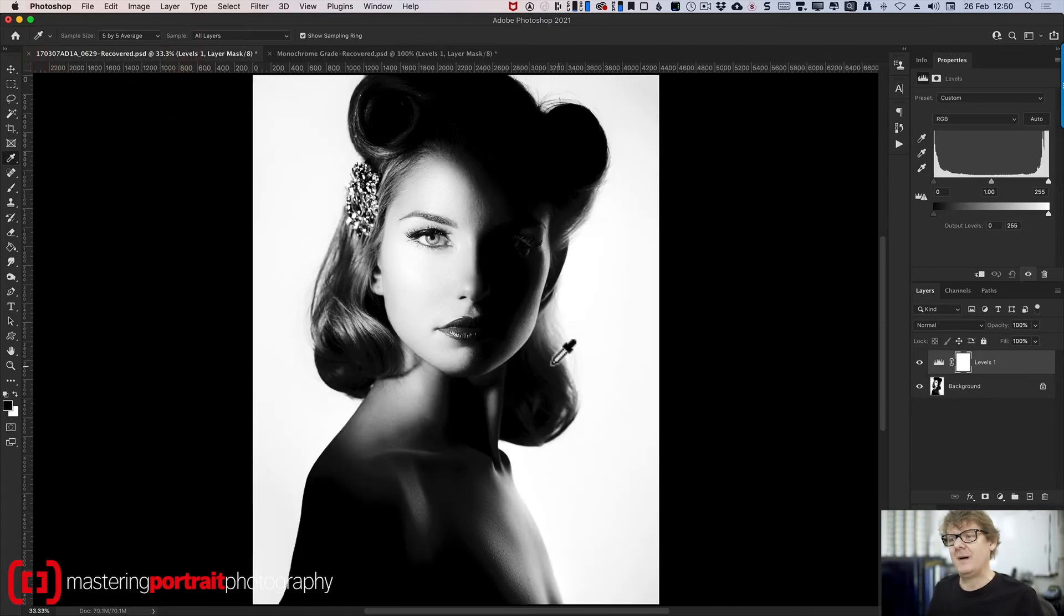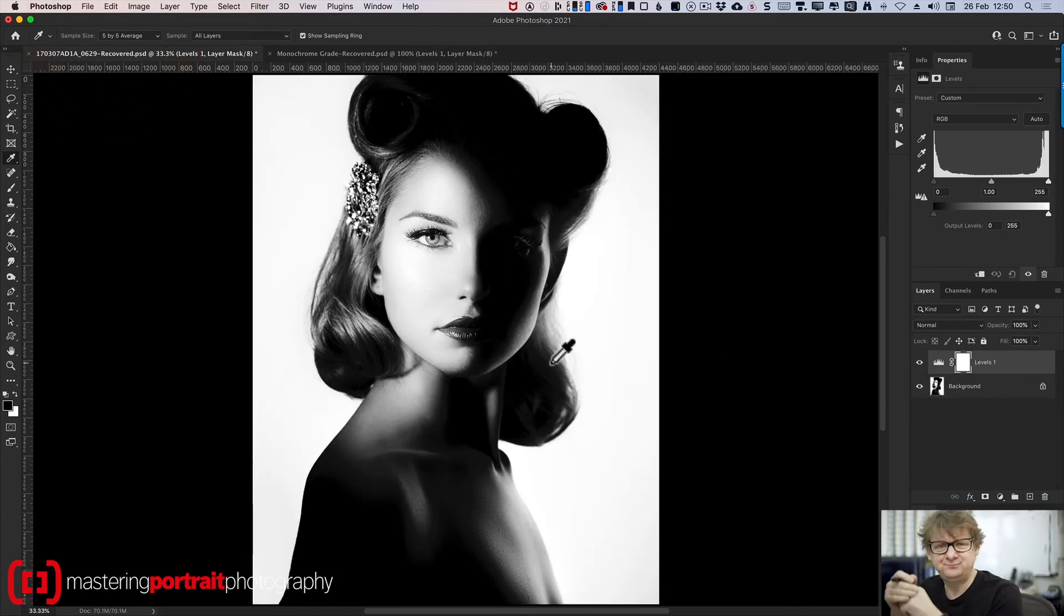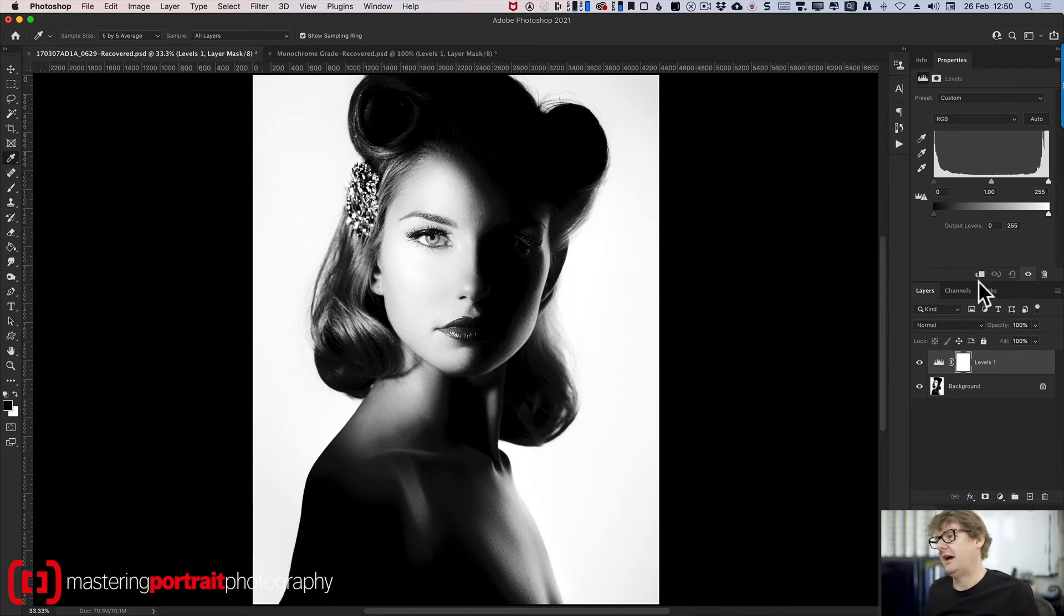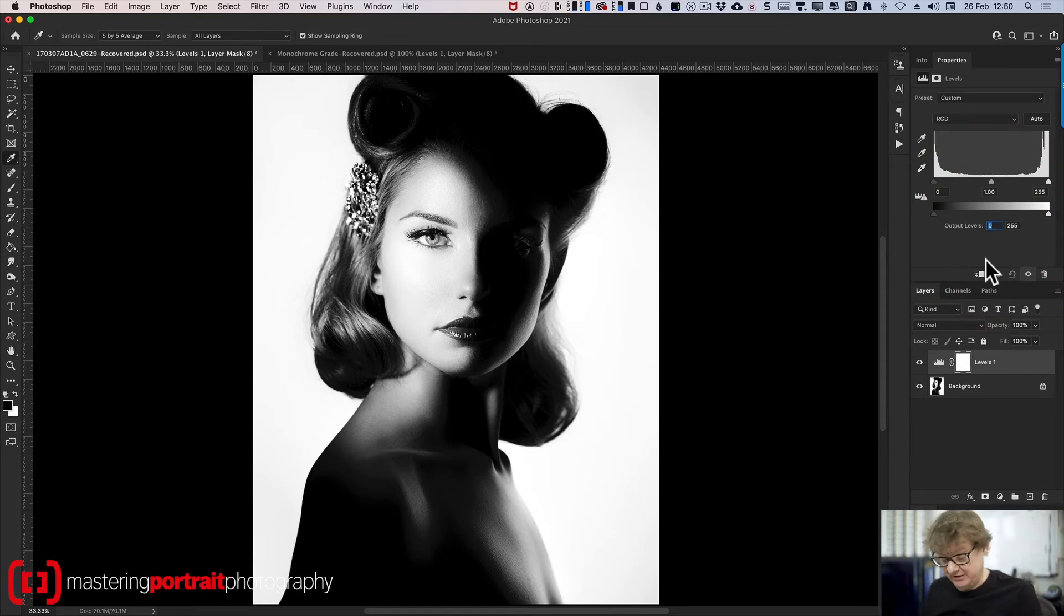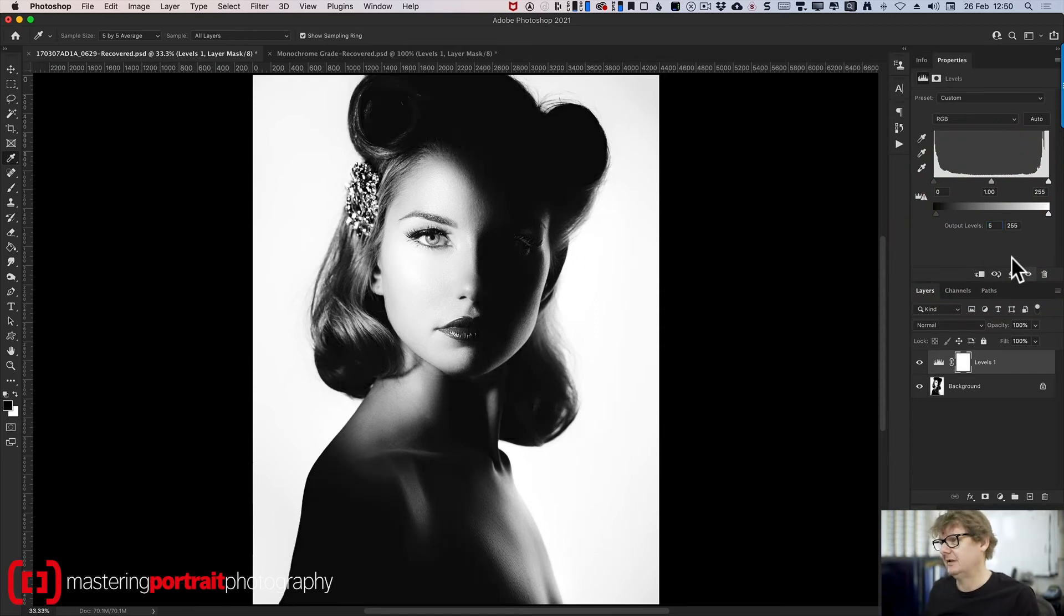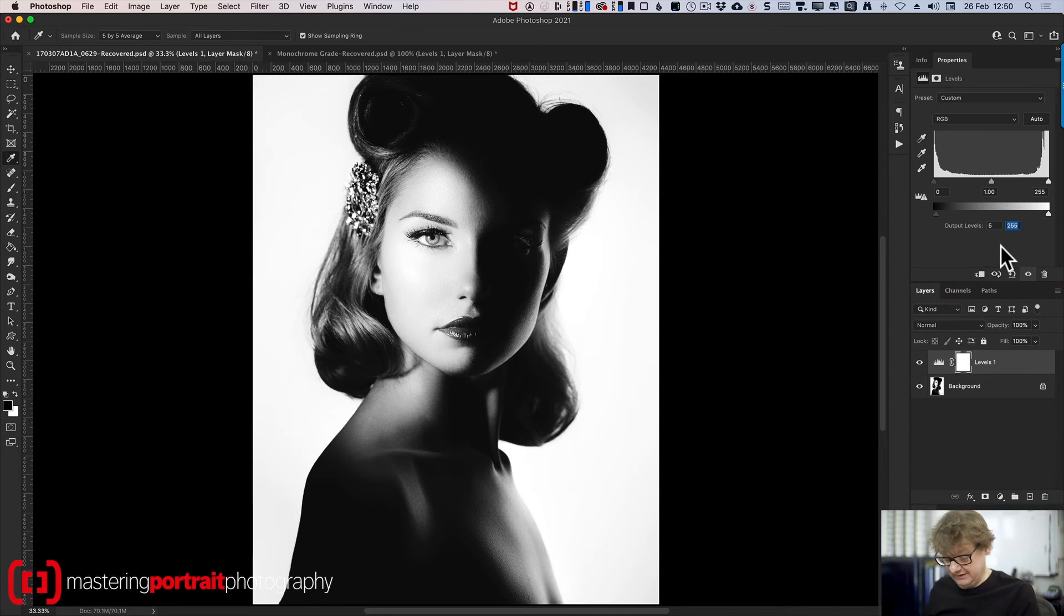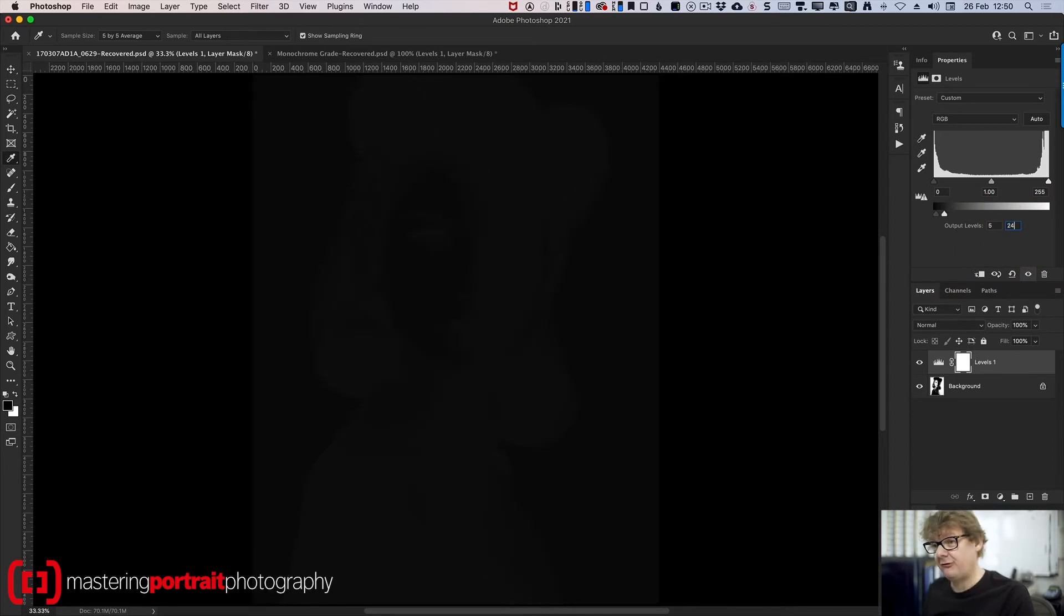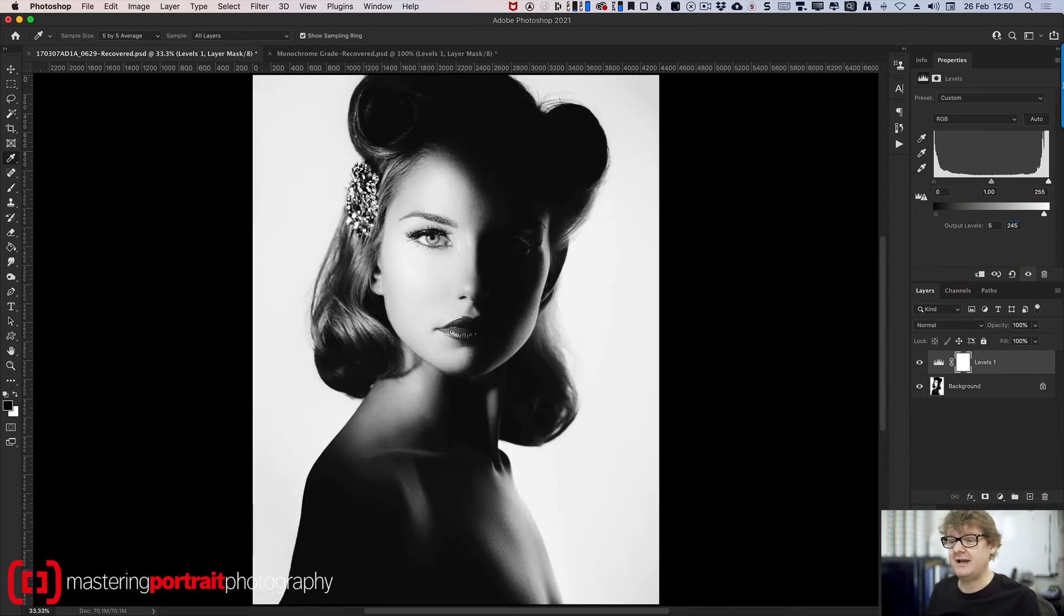So we go back across to here, to my file, and I change the output level for the black point to, let's say, five. And the output level for the white point, let's say, to 245 or 250, somewhere around there.